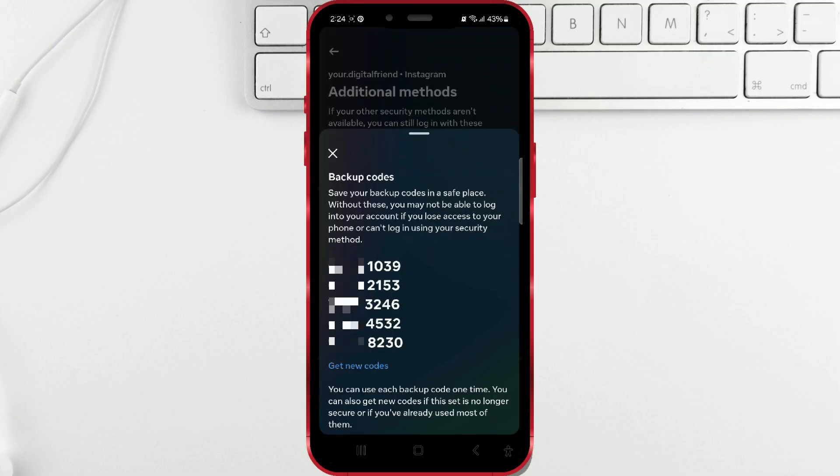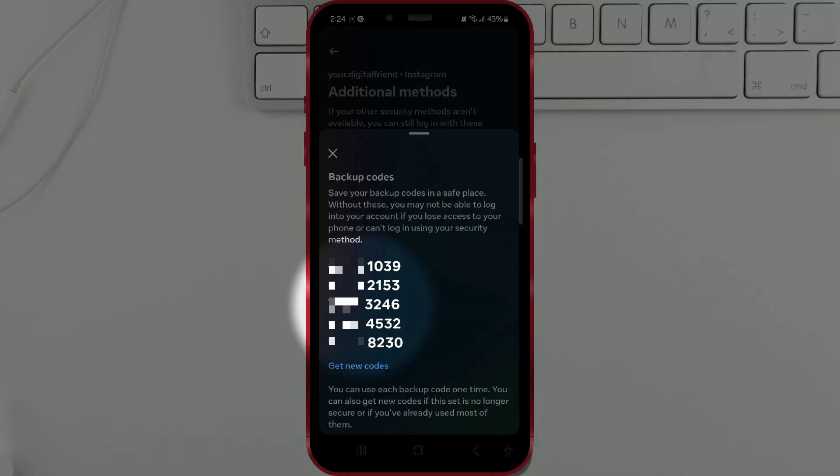In instances where the device or email is inaccessible, users can resort to backup codes. These codes are comprised of five sets of eight-digit numbers. Each code is single-use, and the entire set can be regenerated whenever a user logs into their Instagram account.